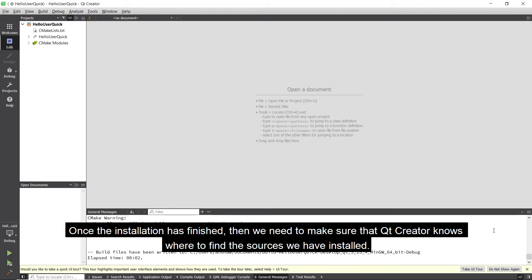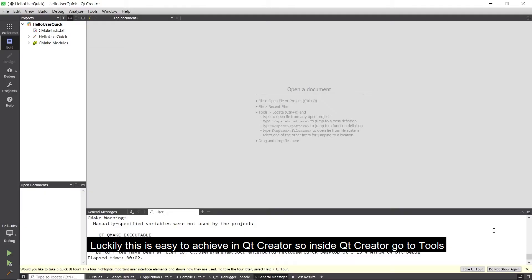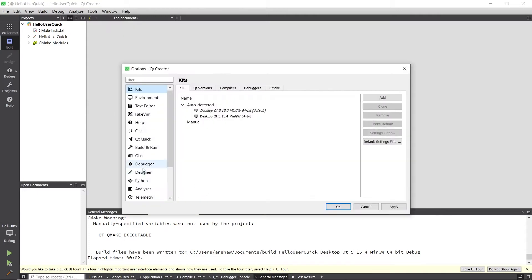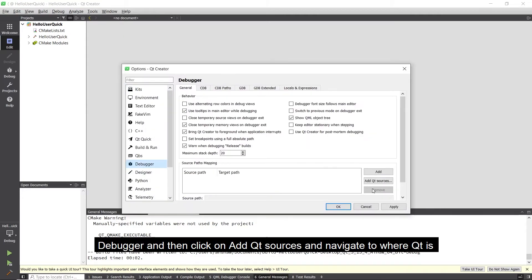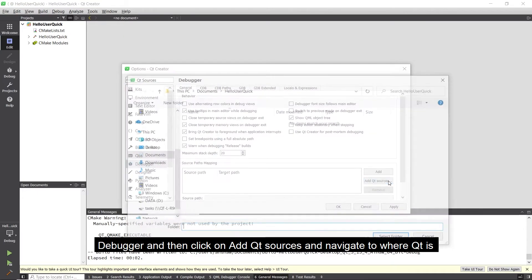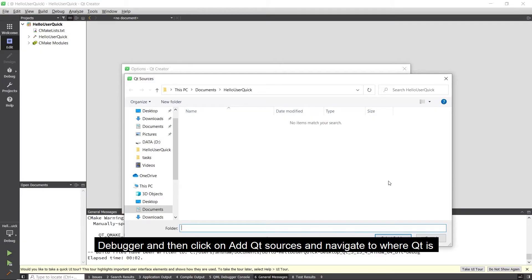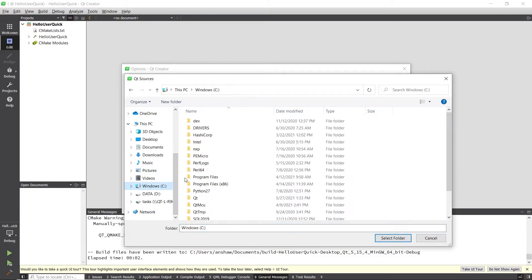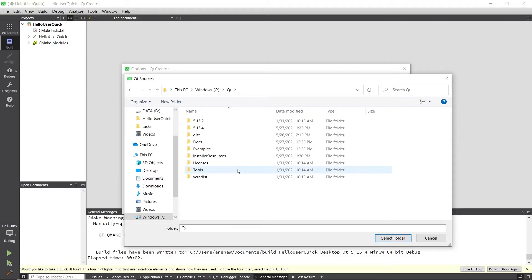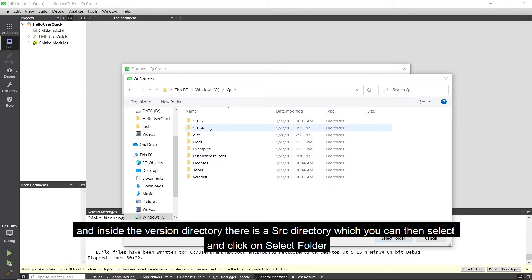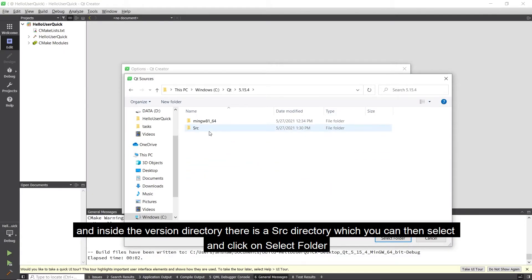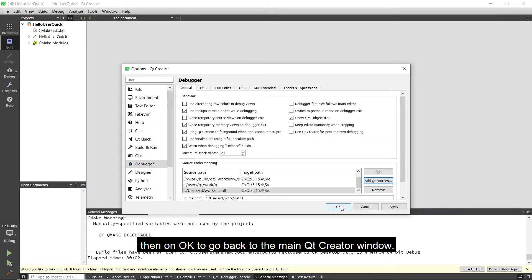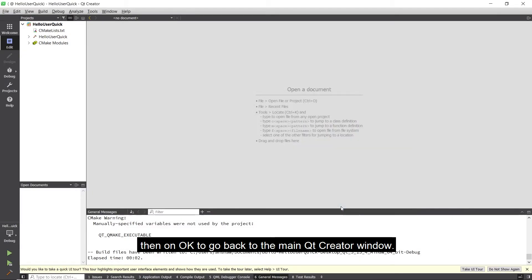Once the installation has finished then we need to make sure that Qt Creator knows where to find the sources we have installed. Luckily this is easy to achieve in Qt Creator. So inside Qt Creator go to Tools, Options, Debugger and then click on Add Qt Sources and navigate to where Qt is. And inside the version directory there is the source directory which we can select and then click on Select Folder and then click on OK to go back to the main Qt Creator window.